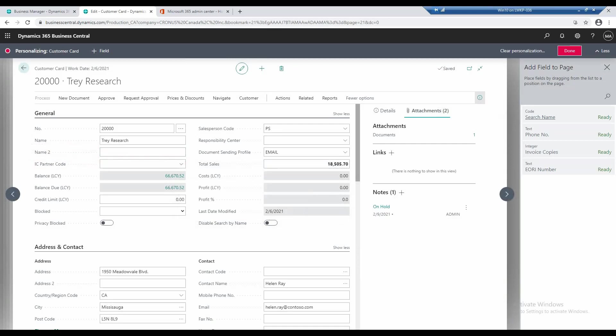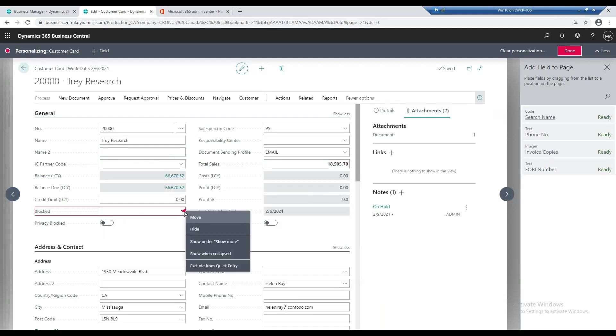I can move that over there, and I can do that. For example, if I wanted to remove the block feature from the page, I can do that as well. I can hide that.